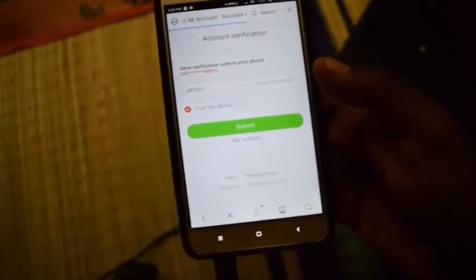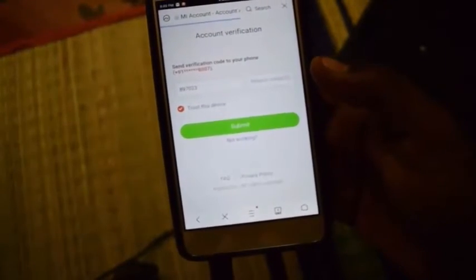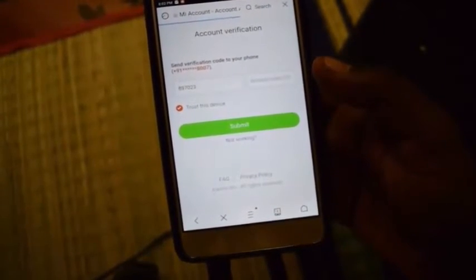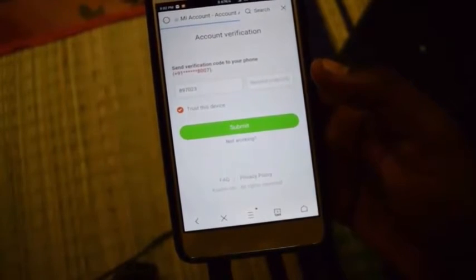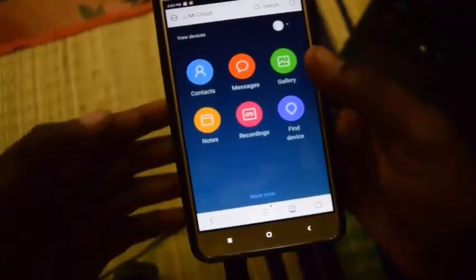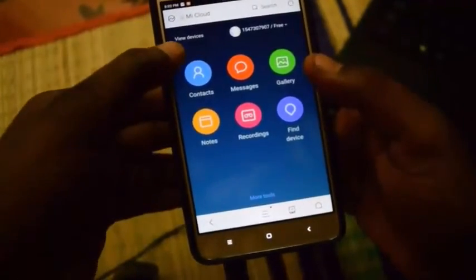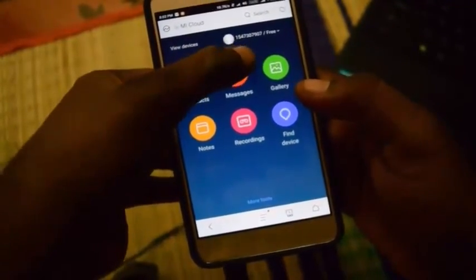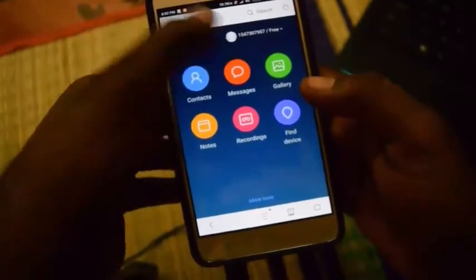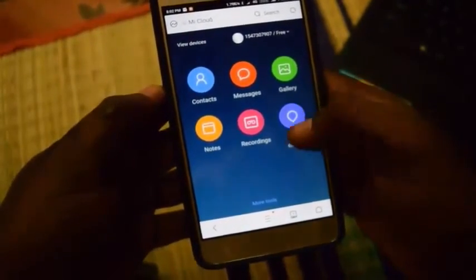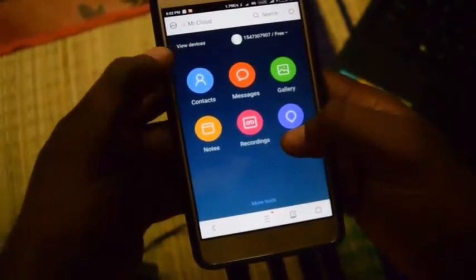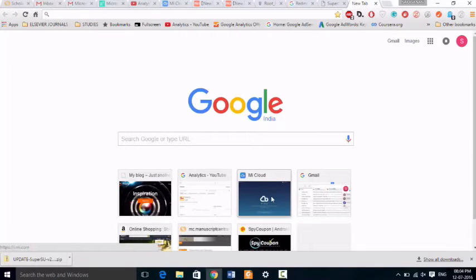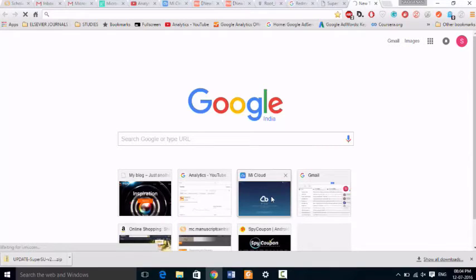Now submit. Now it has successfully verified your account. The first part is over. And here you can see all the options like Contact, Message, Gallery, Note, Recordings are enabled. The first part is over.